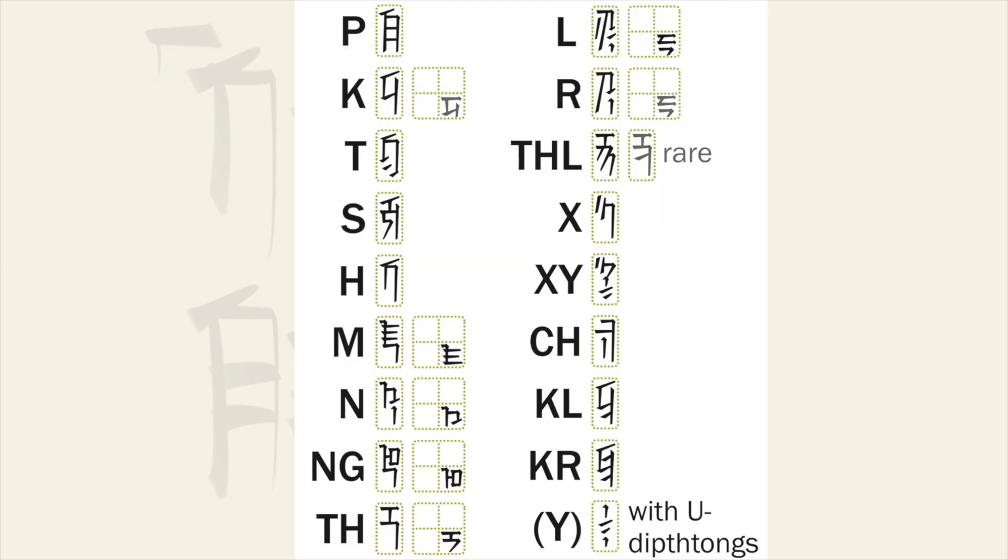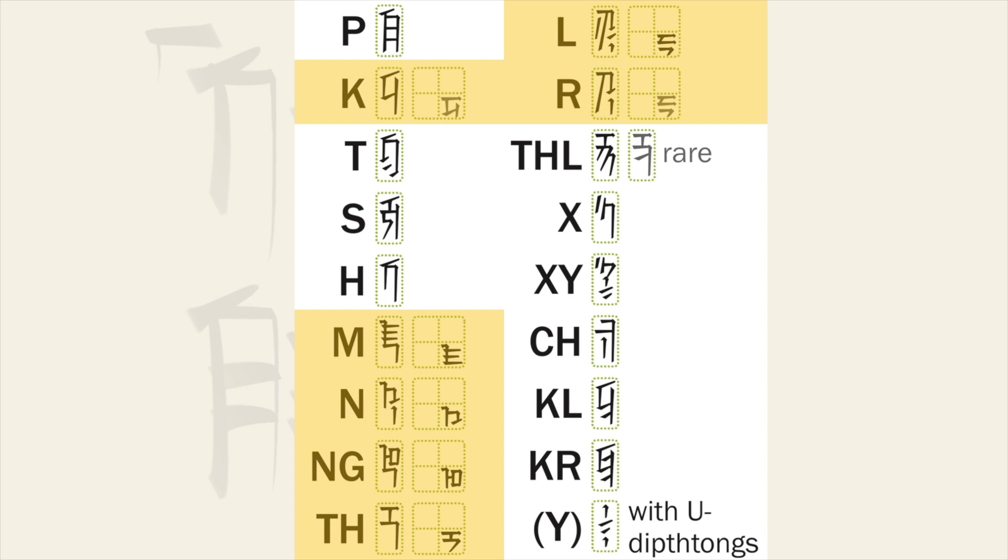You might notice that only some of the consonants have corner forms. This obviously means that they can't go at the end of a CVC syllable because there's no character for that. However, this restriction also applies to VC syllables. If a consonant does not have a corner form it cannot come at the end of any syllable, referred to as the coda in the official video.